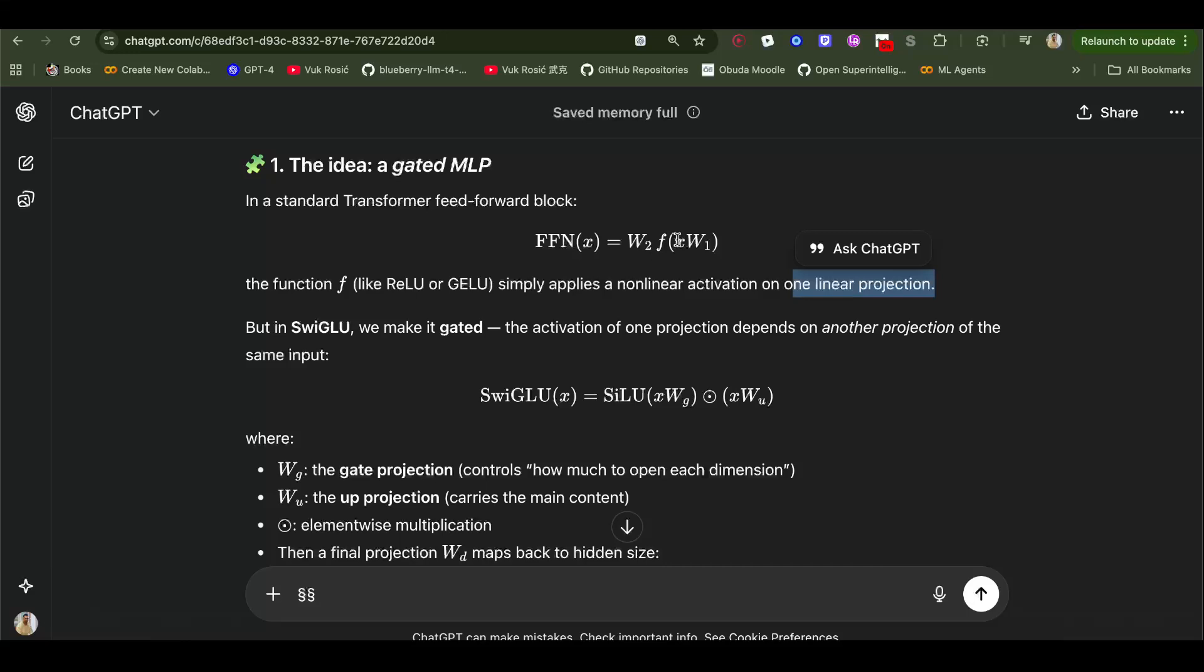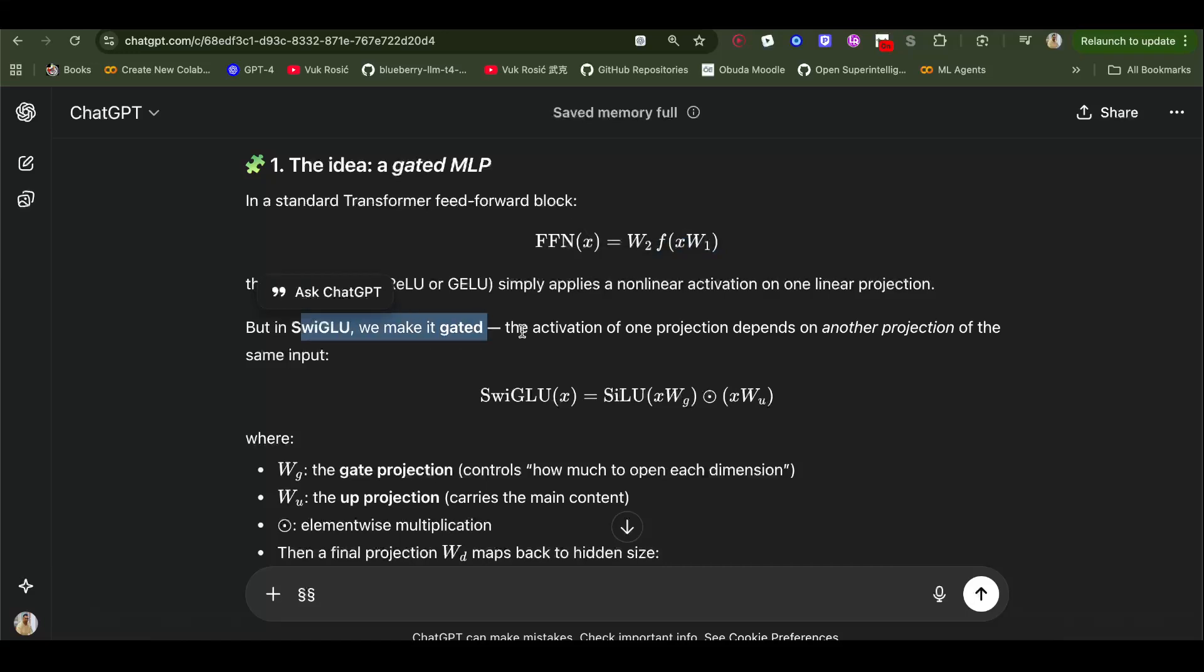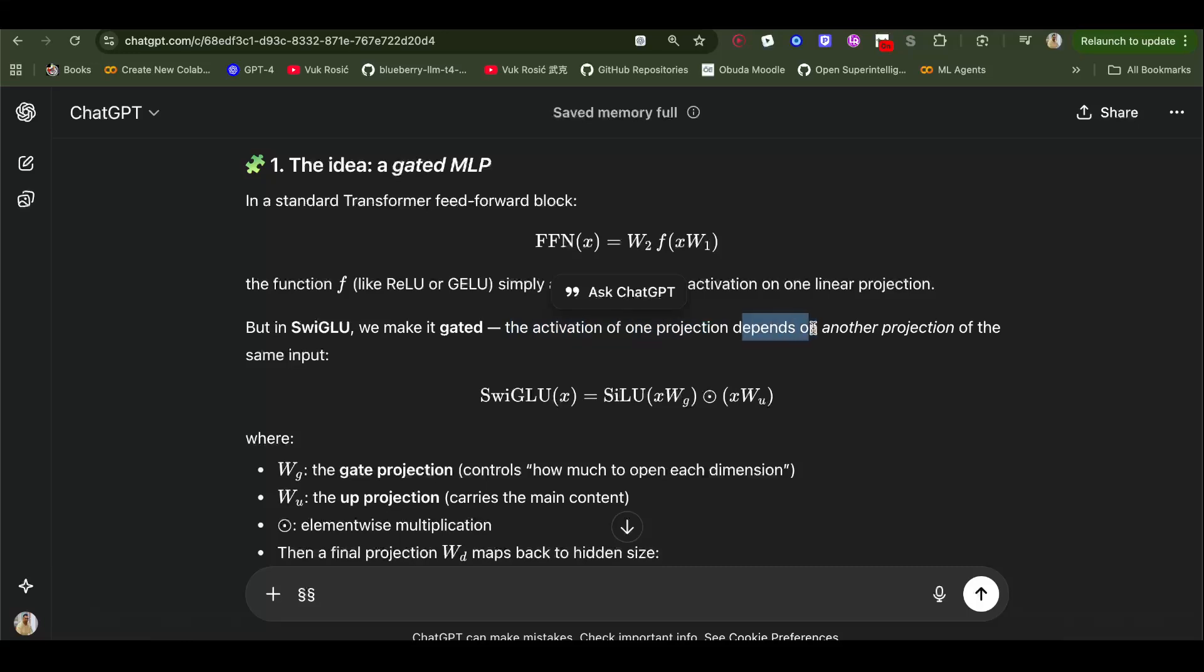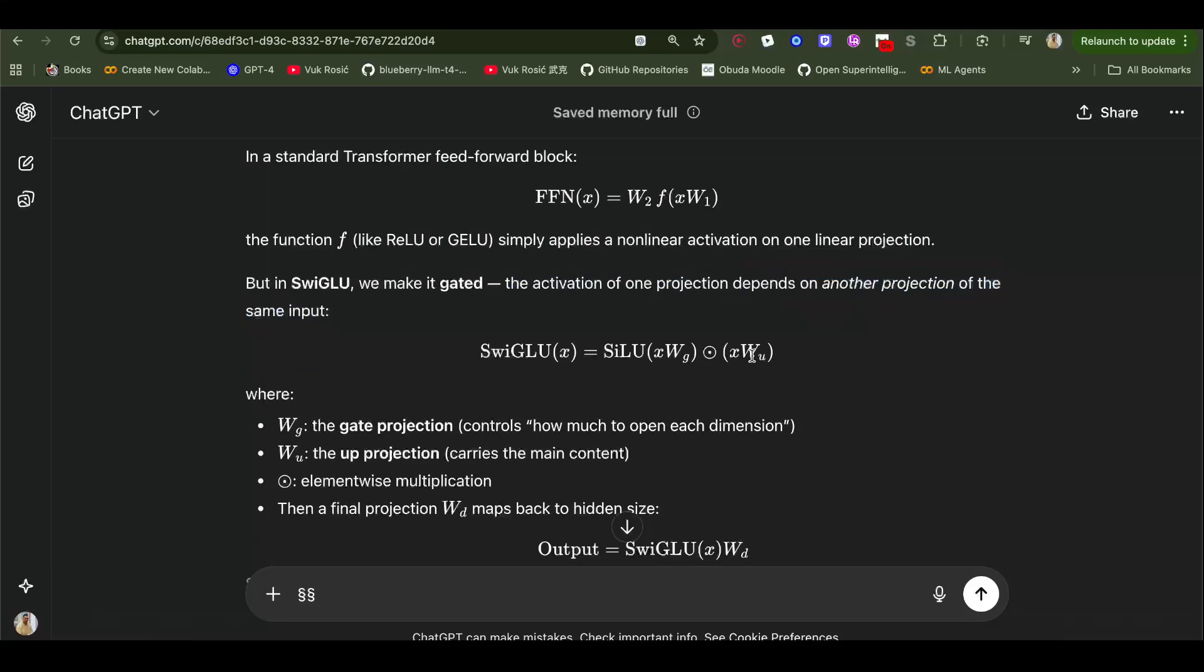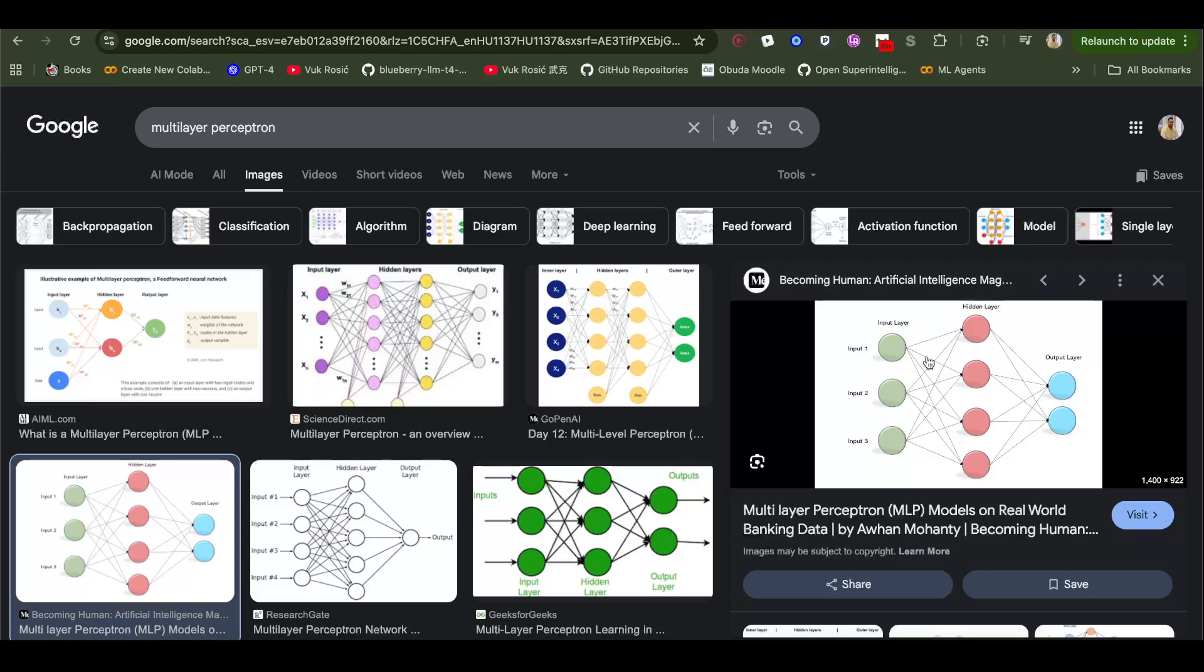One linear projection and we have this activation. But SwigLU makes it gated. The activation of one projection depends on another projection of the same input. We have one projection of the input. So this is the up projection, and this is the up projection that I was explaining.